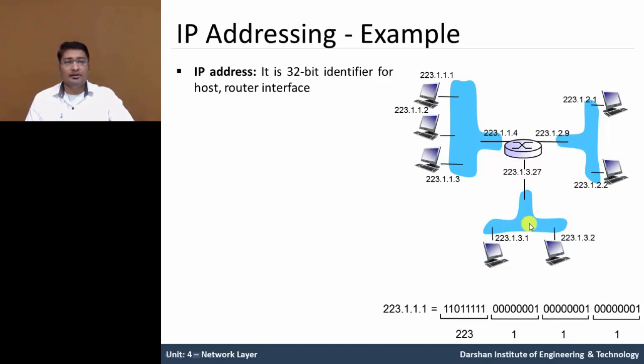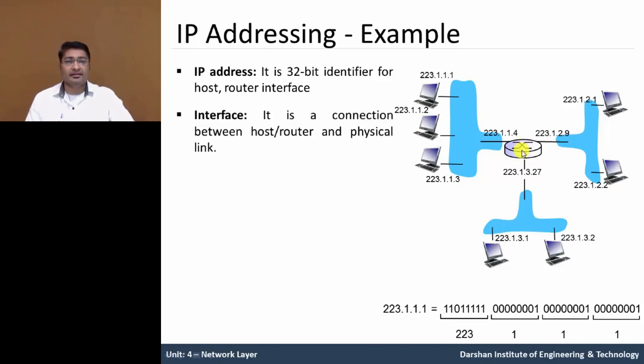Similar over here. The router has total three interface connections. The first connection is connecting to network 1, network 2 and network 3.